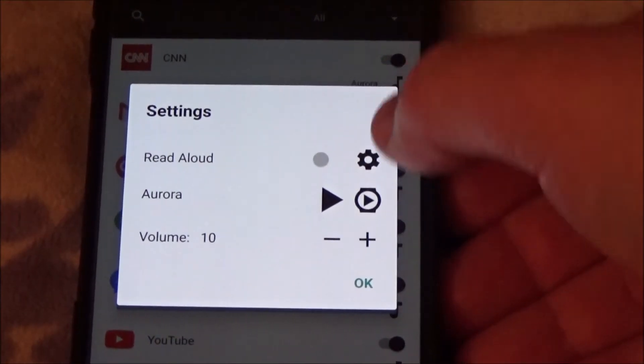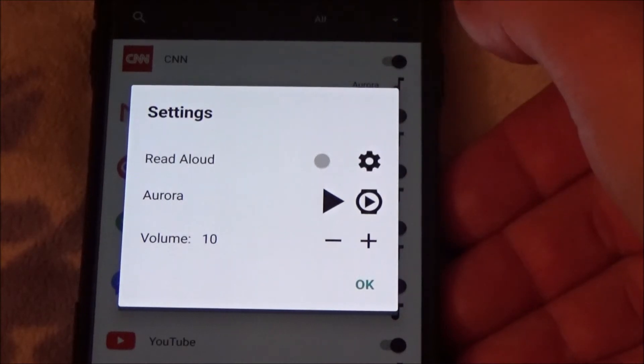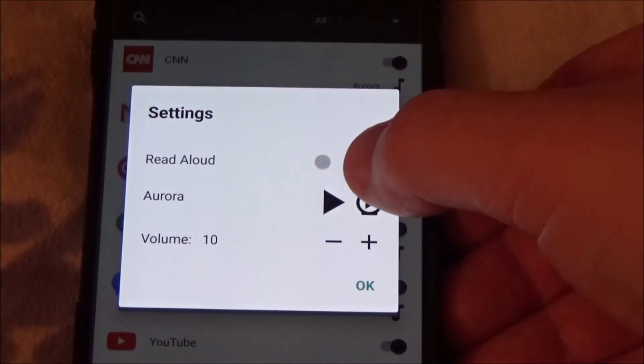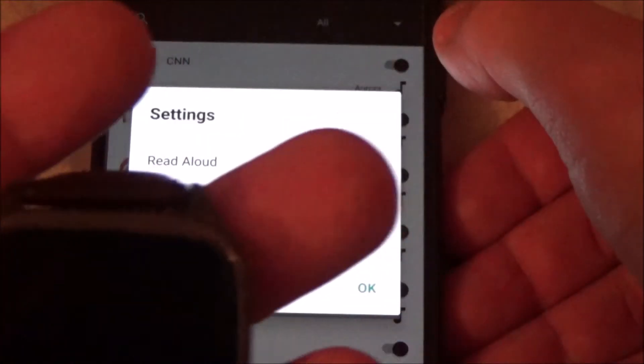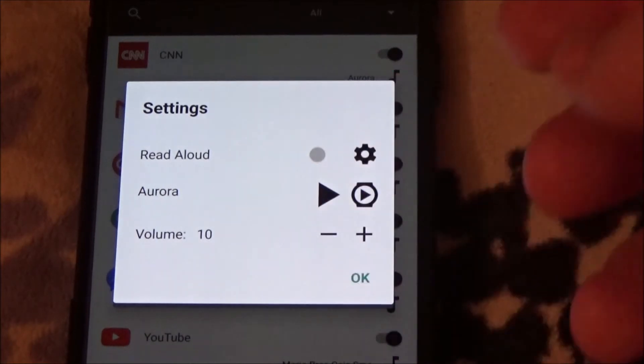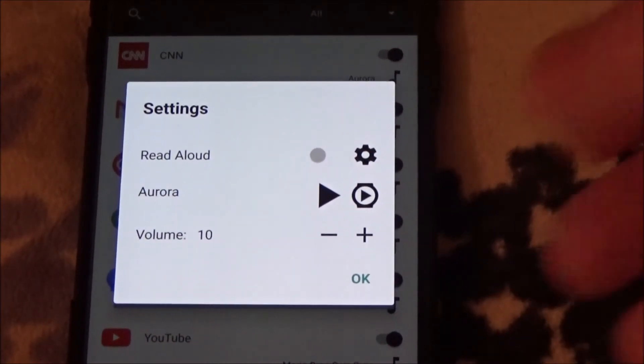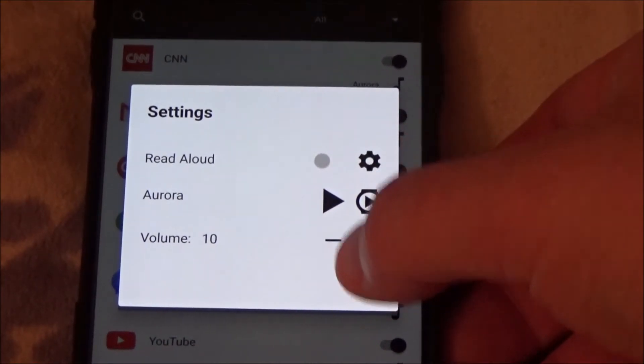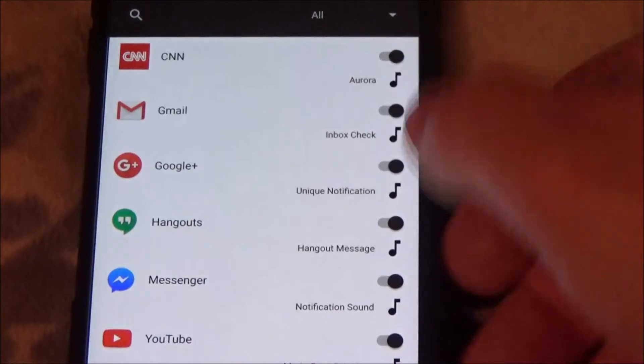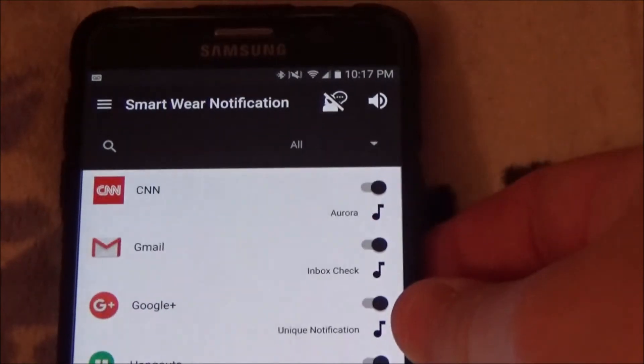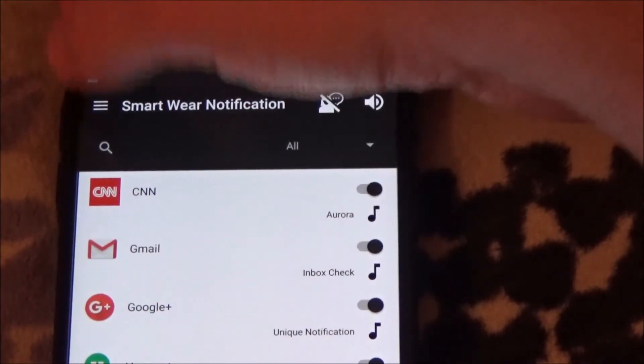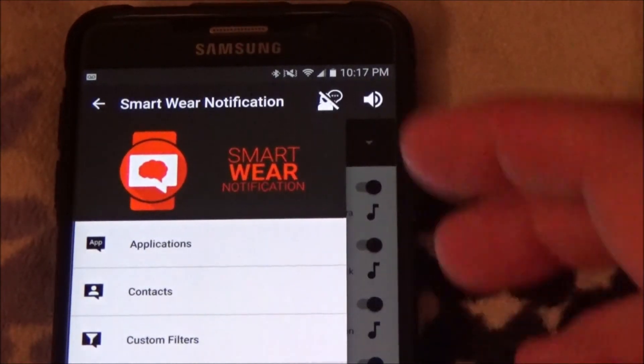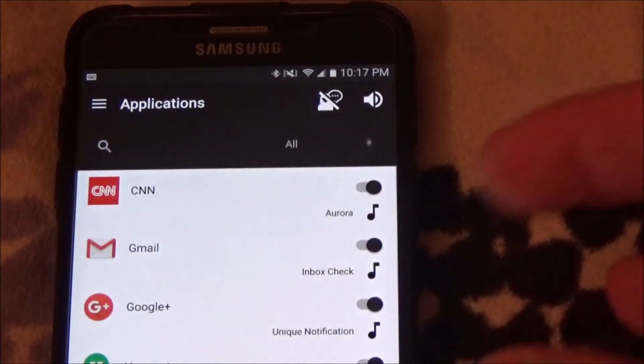This one is called Aurora. I thought this app was amazing. It's called, I see it right there at the top, Smart Wear Notifications.